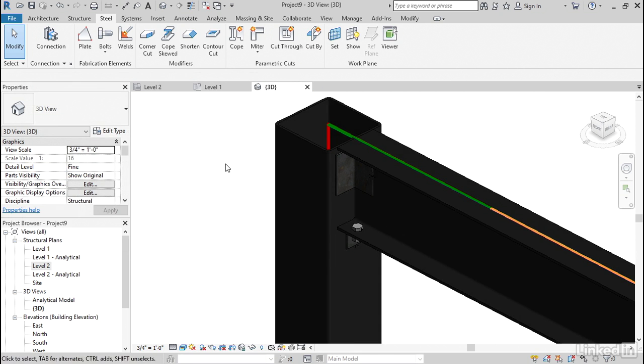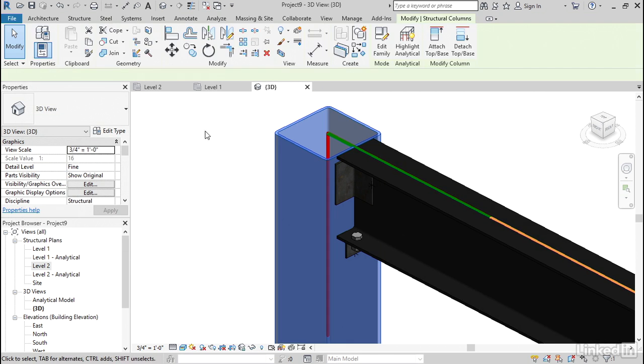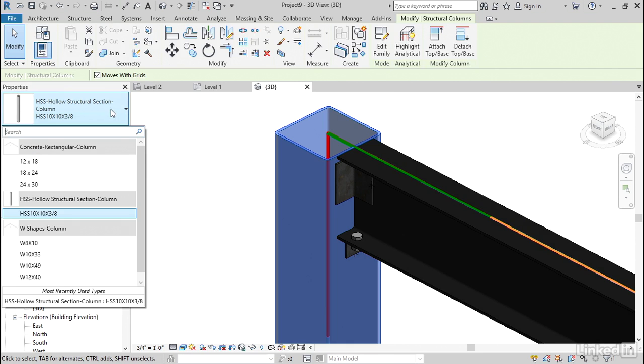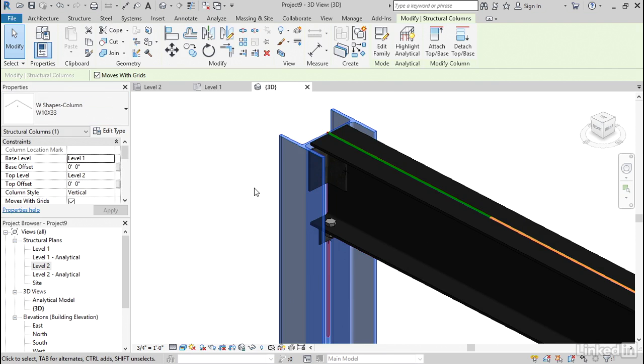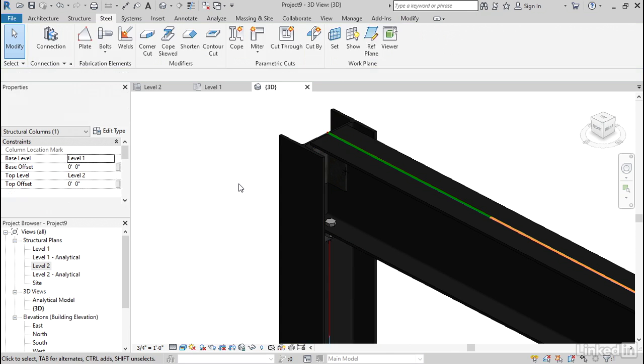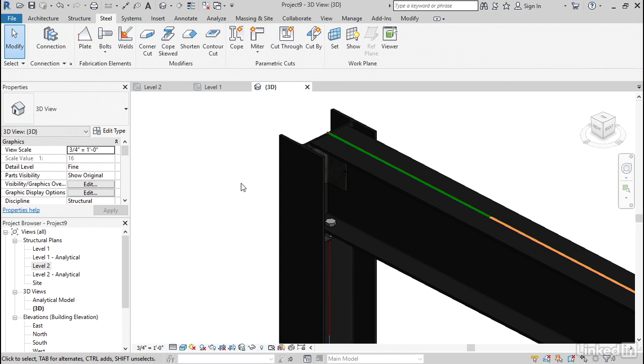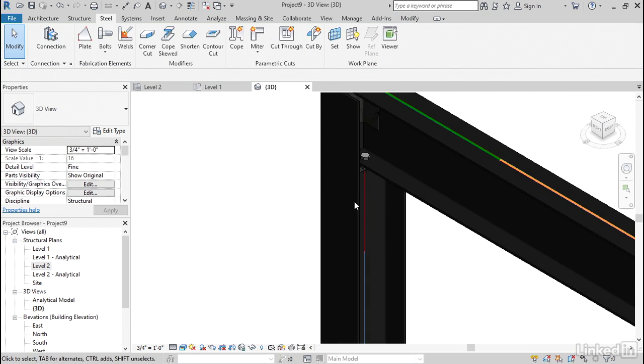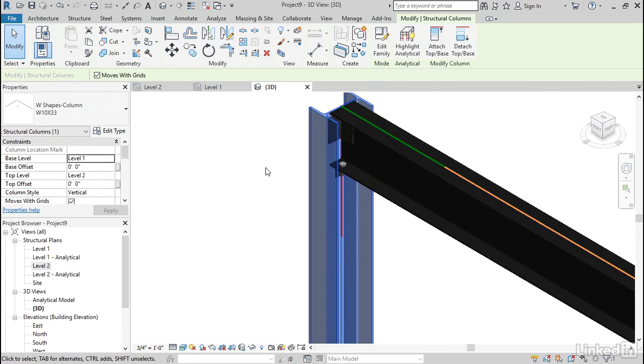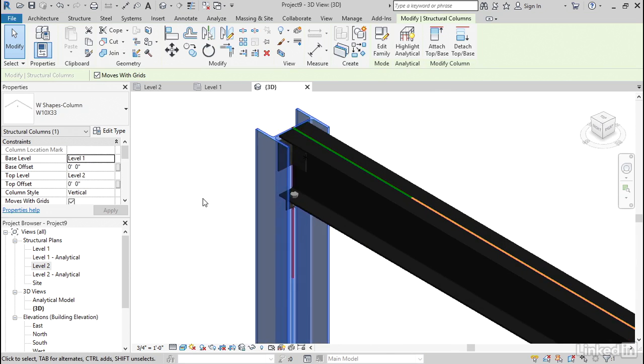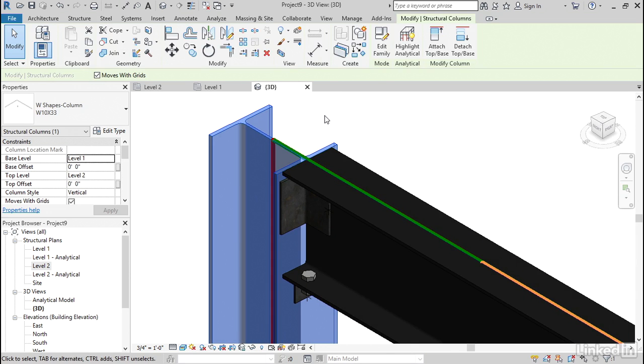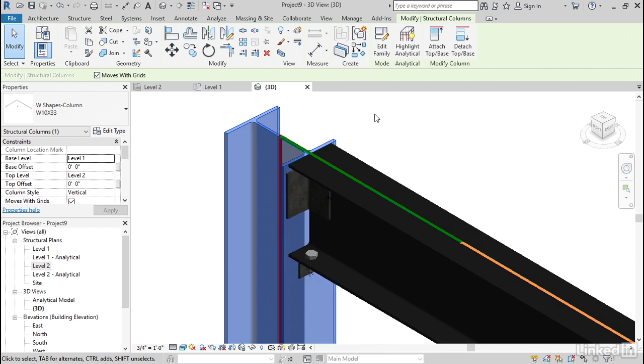But what's nice about this is if we select our column and change it to, I don't know, W10x33, it's going to adjust to it. If we select our column and rotate it by hitting the space bar, it'll adjust it back. So these things are pretty smart.